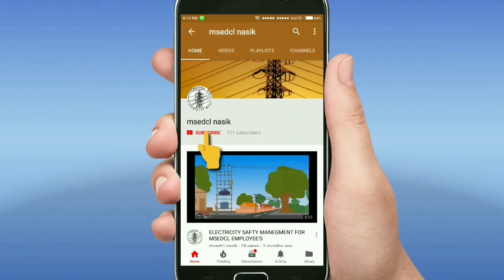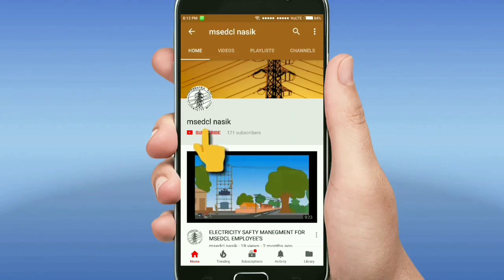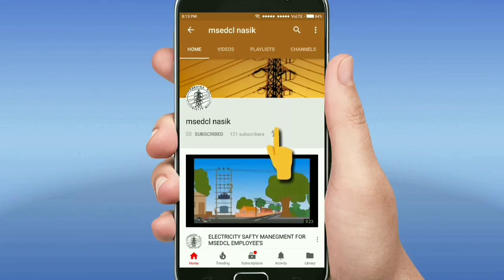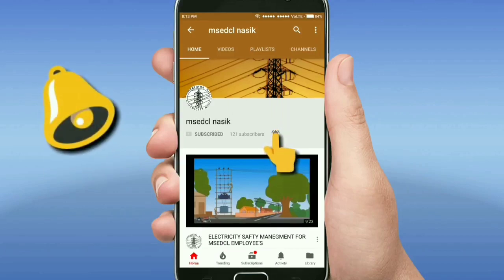Hi friends, this is my YouTube channel MS Edition Nasik. Please subscribe to this channel and do not forget to click on the bell icon for more latest videos.